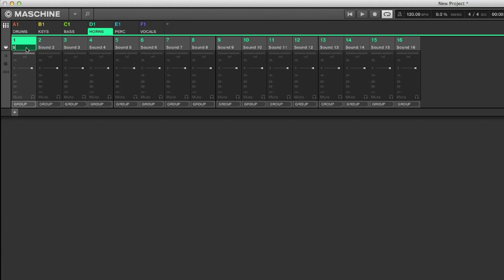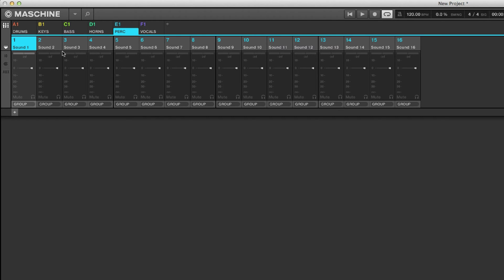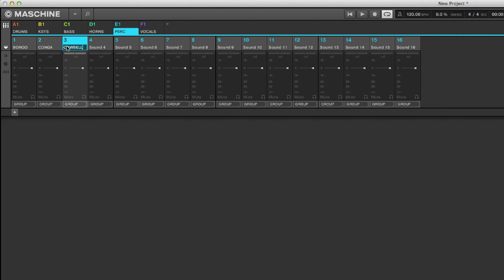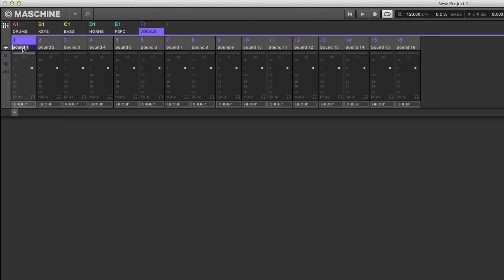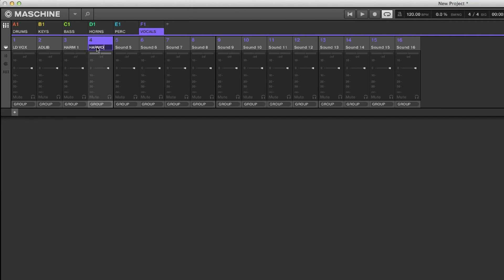For horns, you may have your saxophone and your trumpet. For percussion, you may have bongos, congas, and a cowbell. Now for vocals, you may have your lead vocal, your ad-lib, harmony one, harmony two. So right away we have a full arrangement: drums, keys, bass, horns, percussion, and vocals.